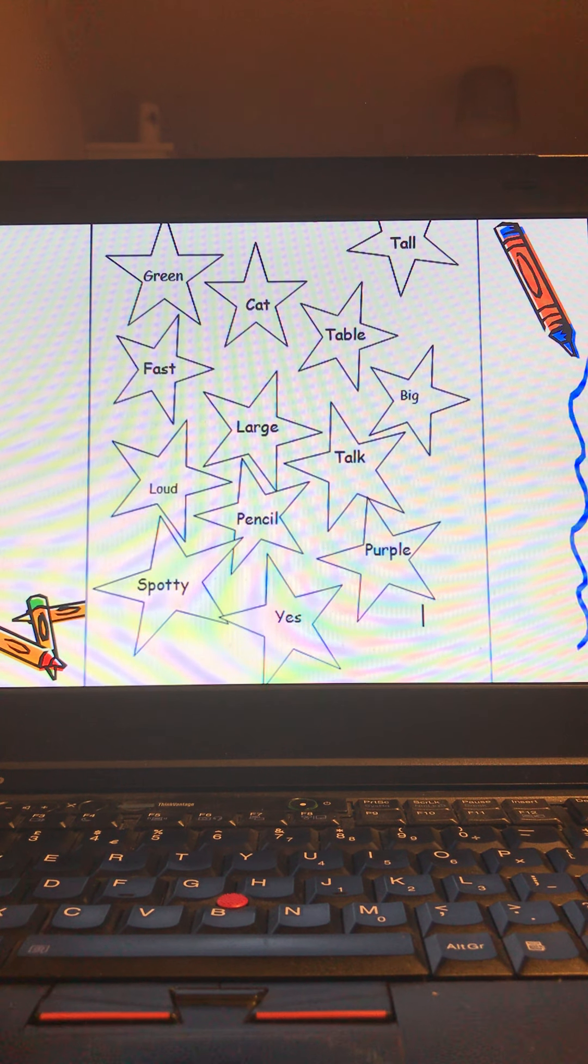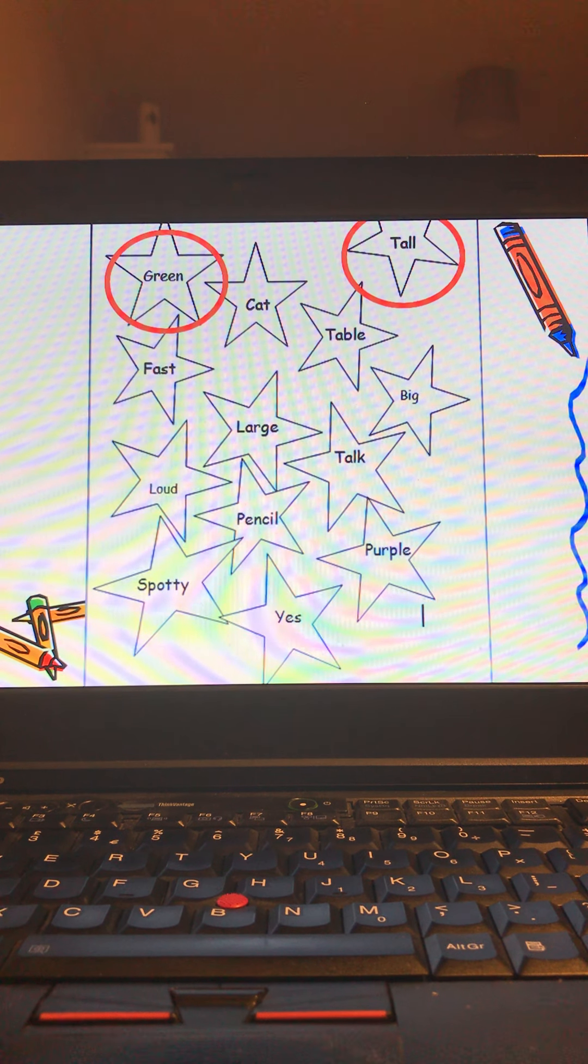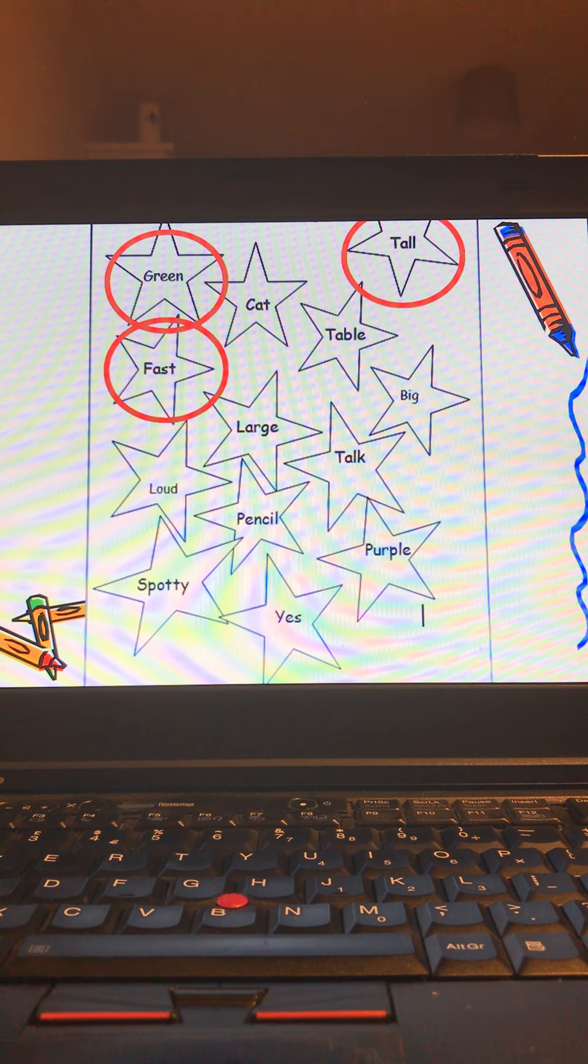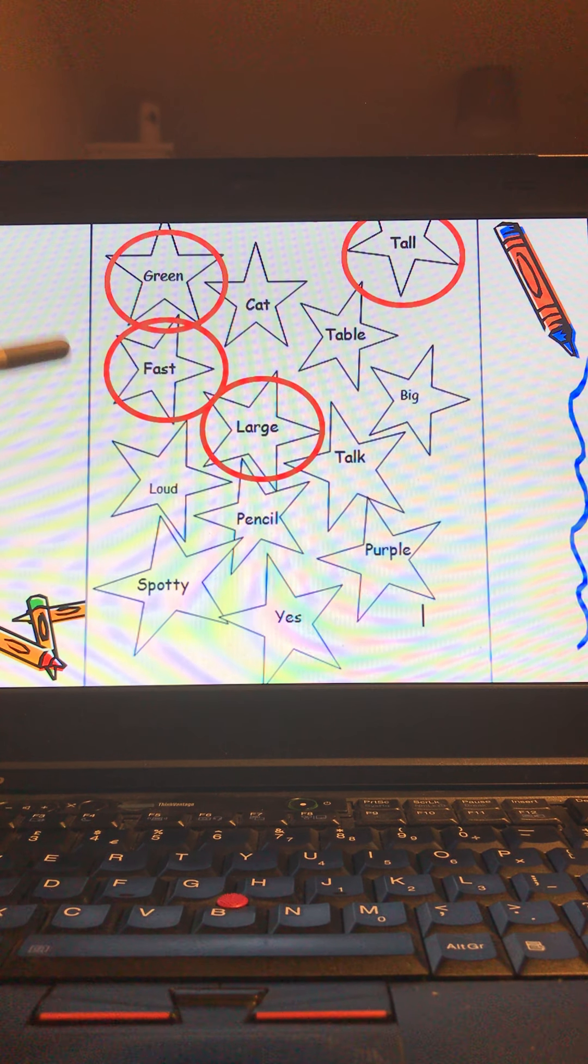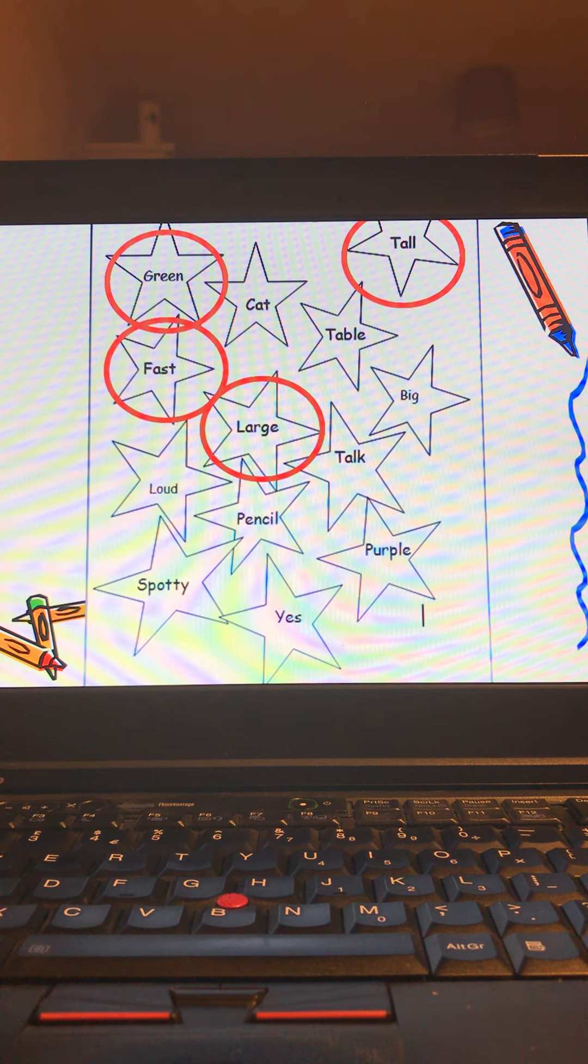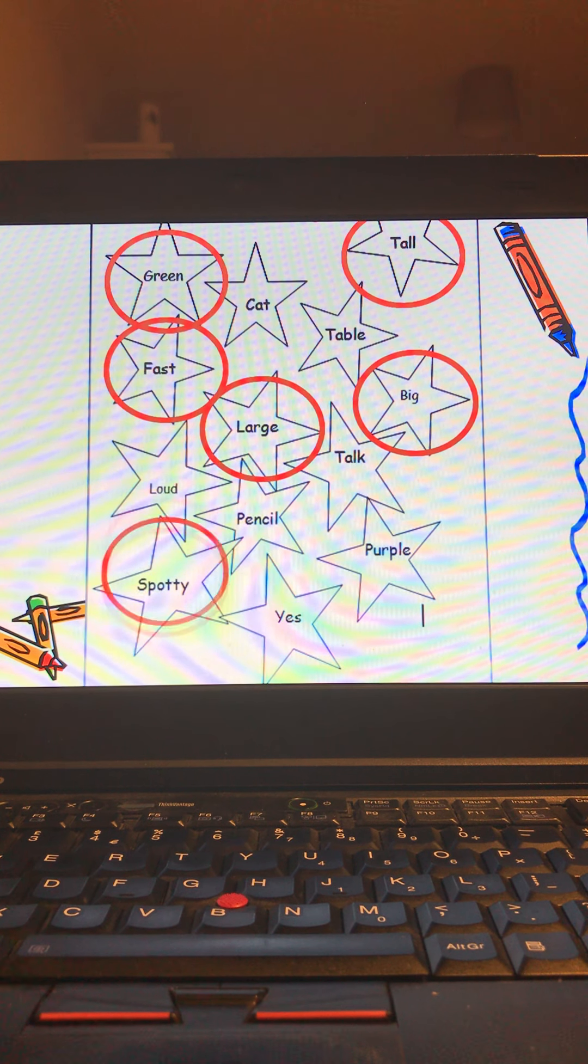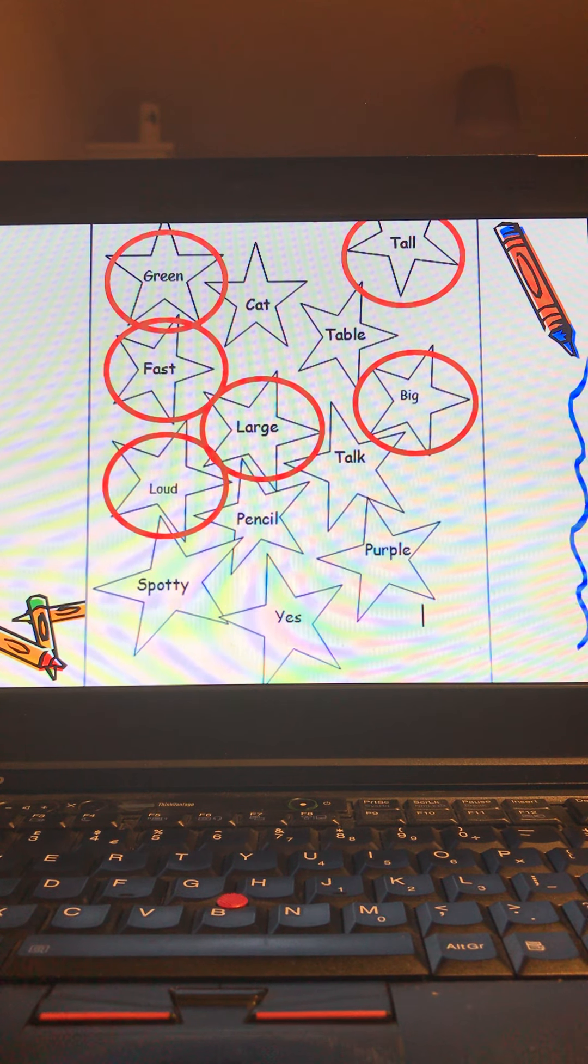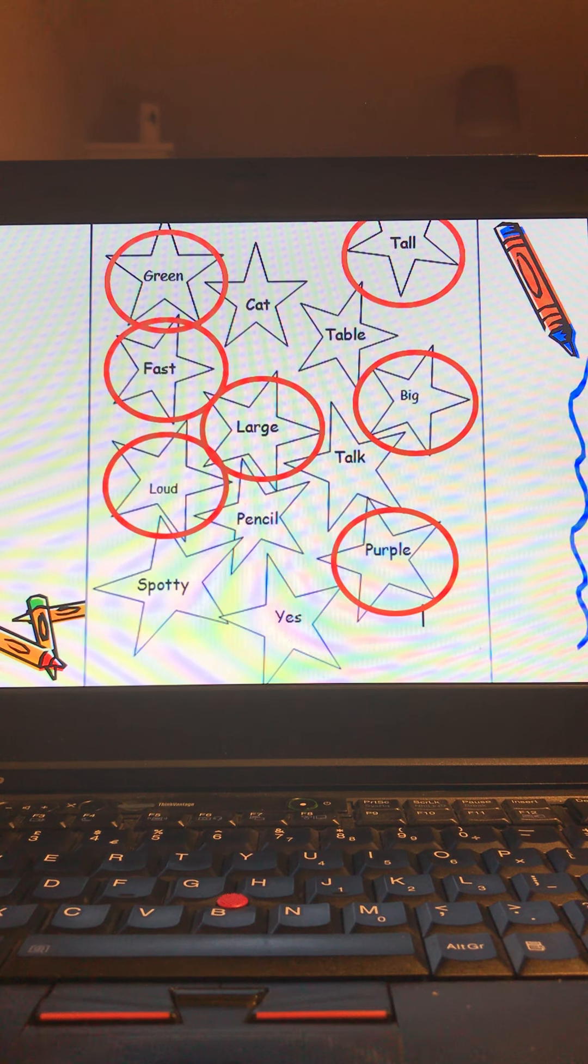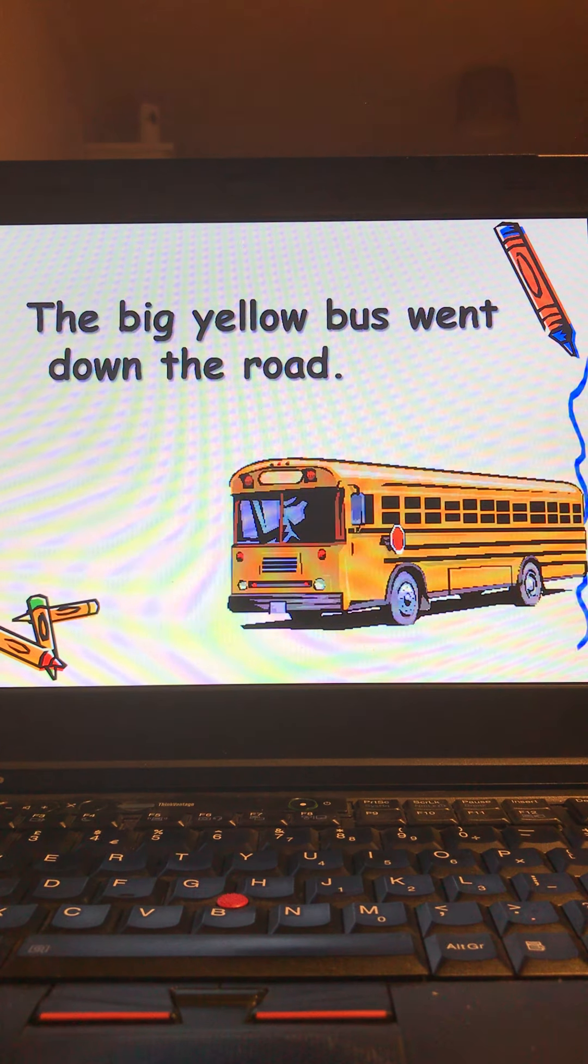On our PowerPoint here I'll zoom through. These are our other adjectives. We have green, tall which we've talked about, fast, large because fast can describe the speed, large the size, big another word for large, loud talking about the volume of something, purple which is another color, and spotty which is describing what something looks like as well.